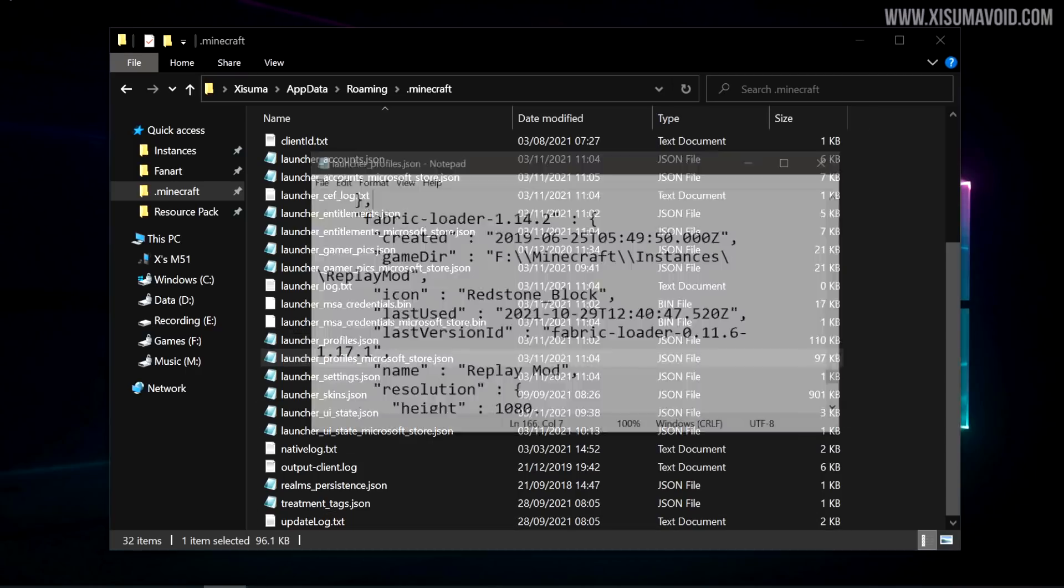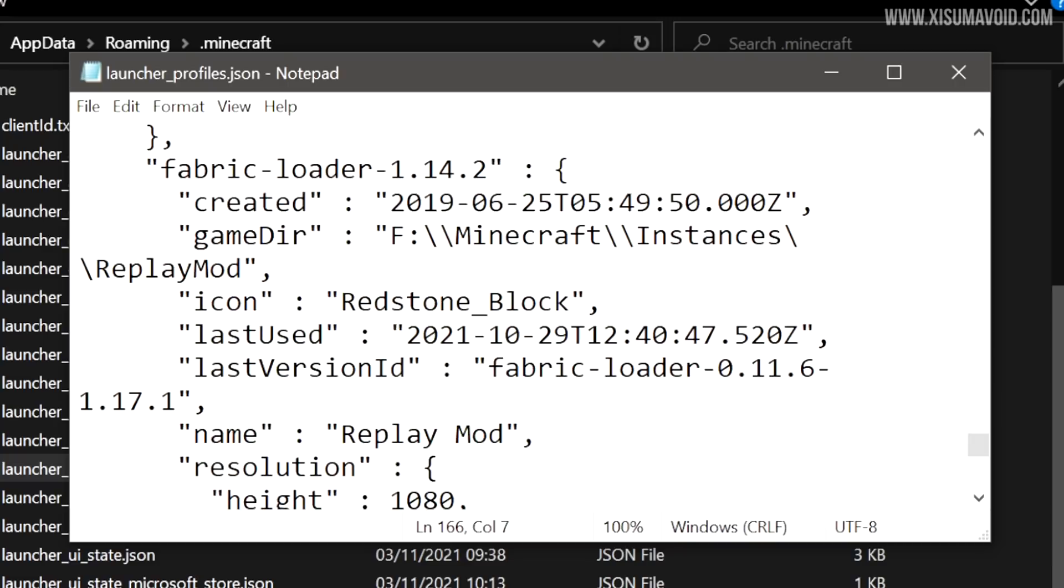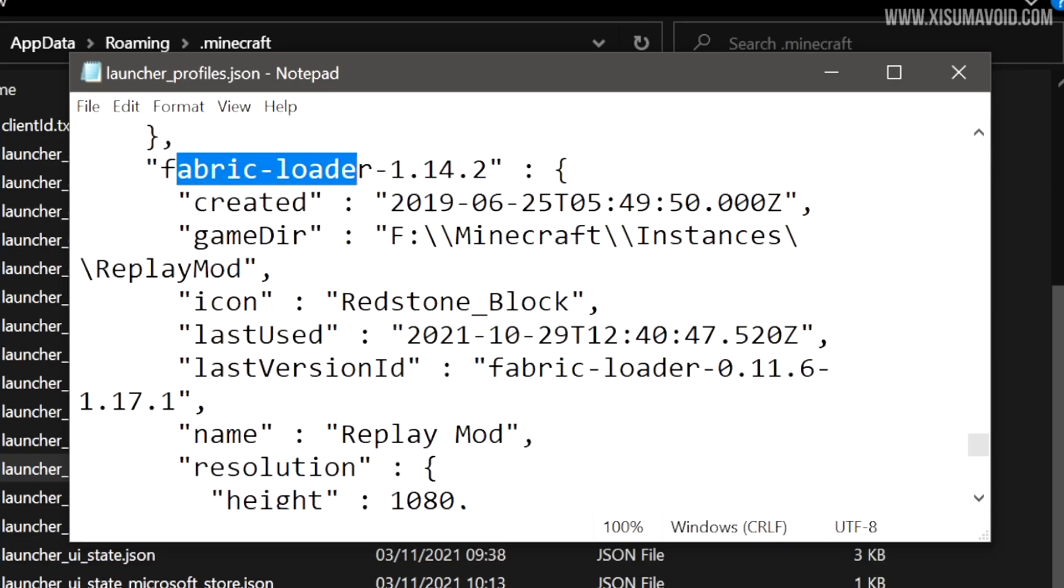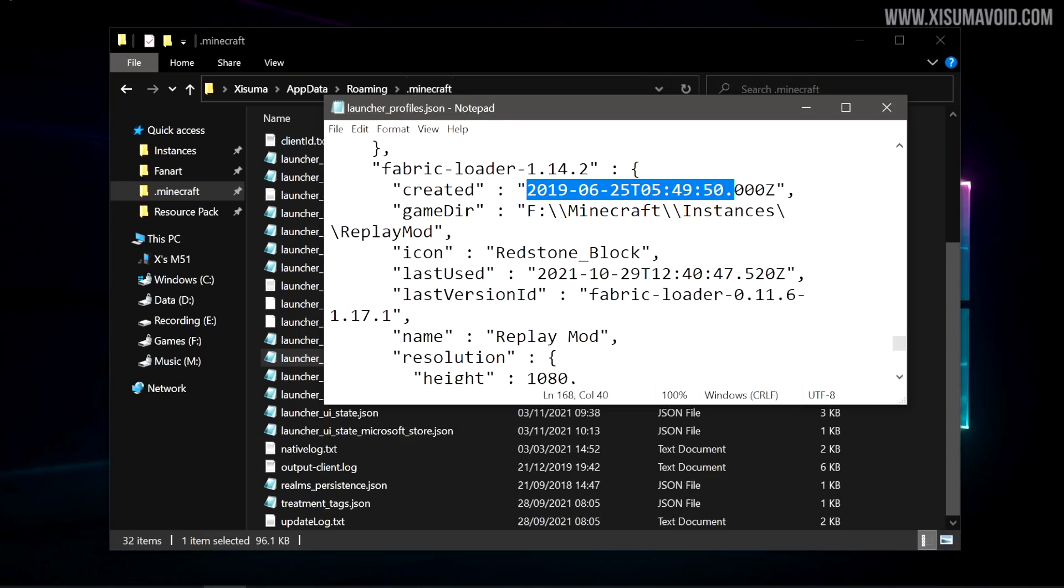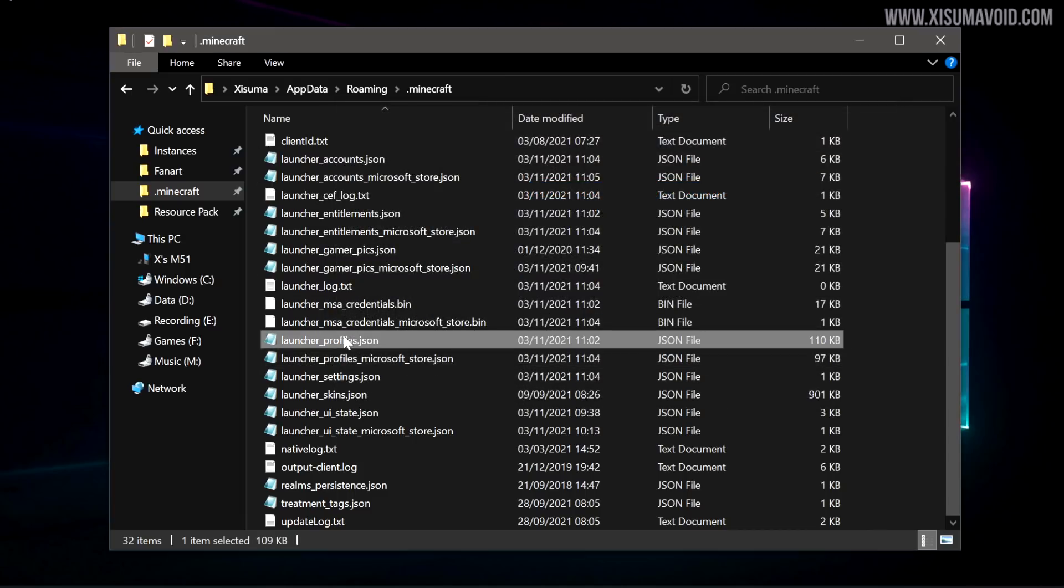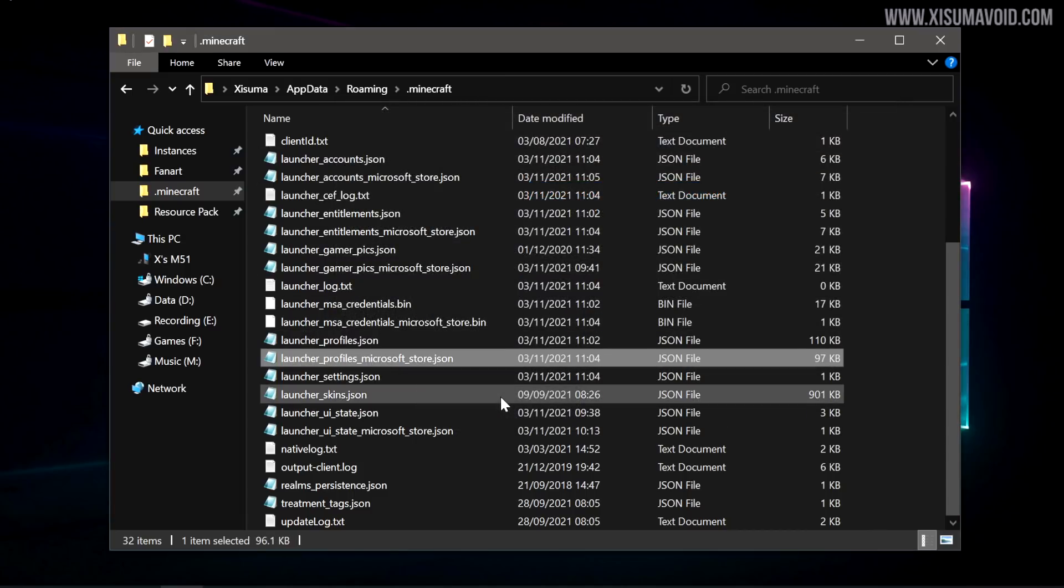The one that we're talking about is launcher_profiles and launcher_profiles_microsoft_store. So when you open up this file there will be all the sorts of information inside of it. You can see an example of my replay mod instance right here. It tells it to use fabric, when it was created. All of this stuff can be imported because the other file type is the same. It's .json, so you can rename this one to that one and save yourself that headache.